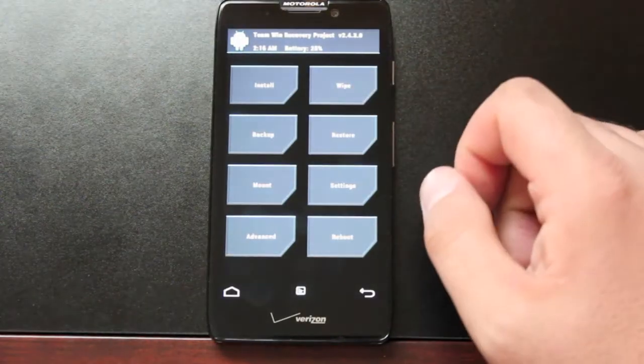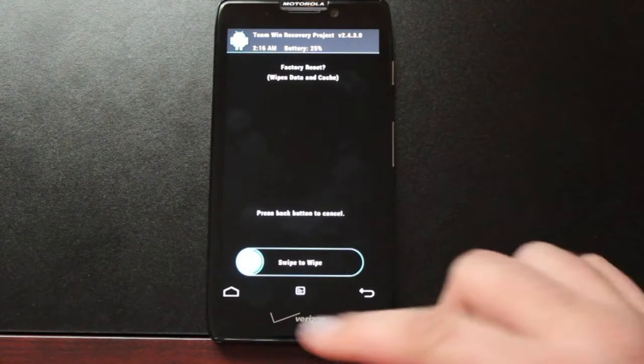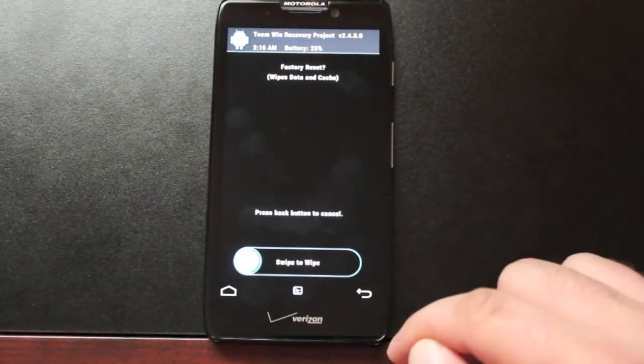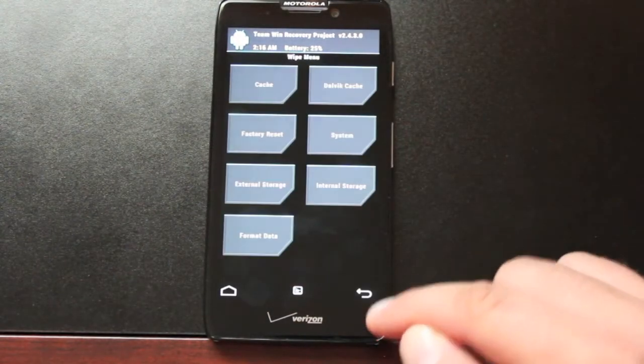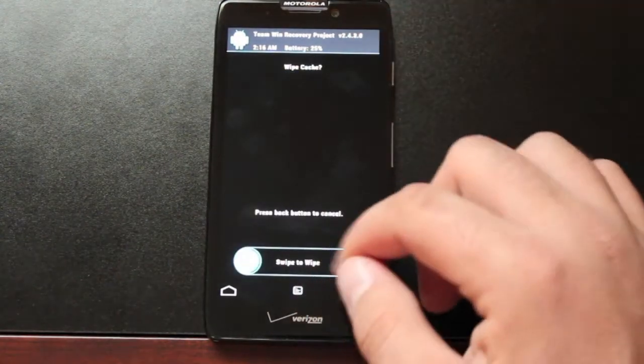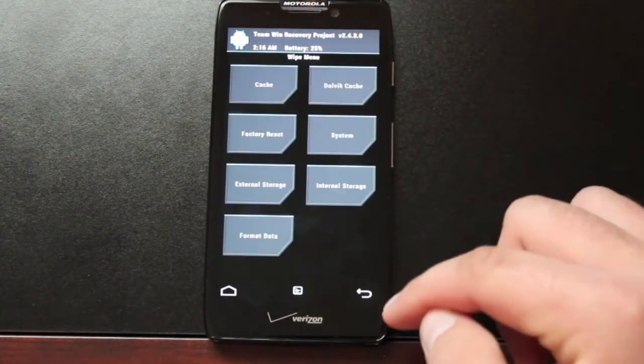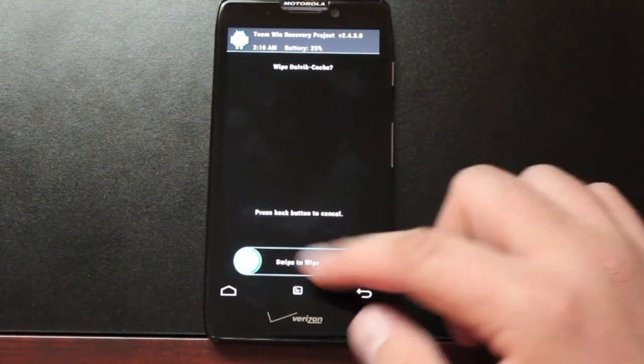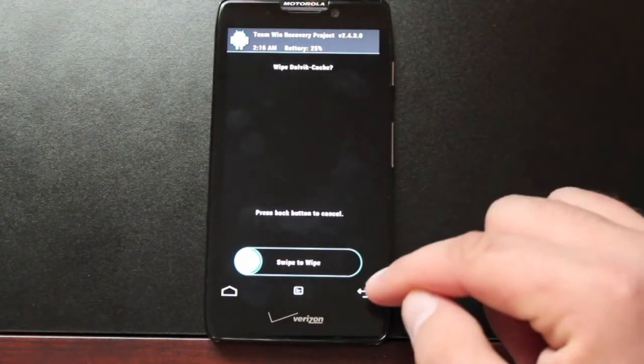First thing you want to do is wipe. Factory reset swipe to wipe. Cache swipe to wipe. Dalvik cache swipe to wipe.